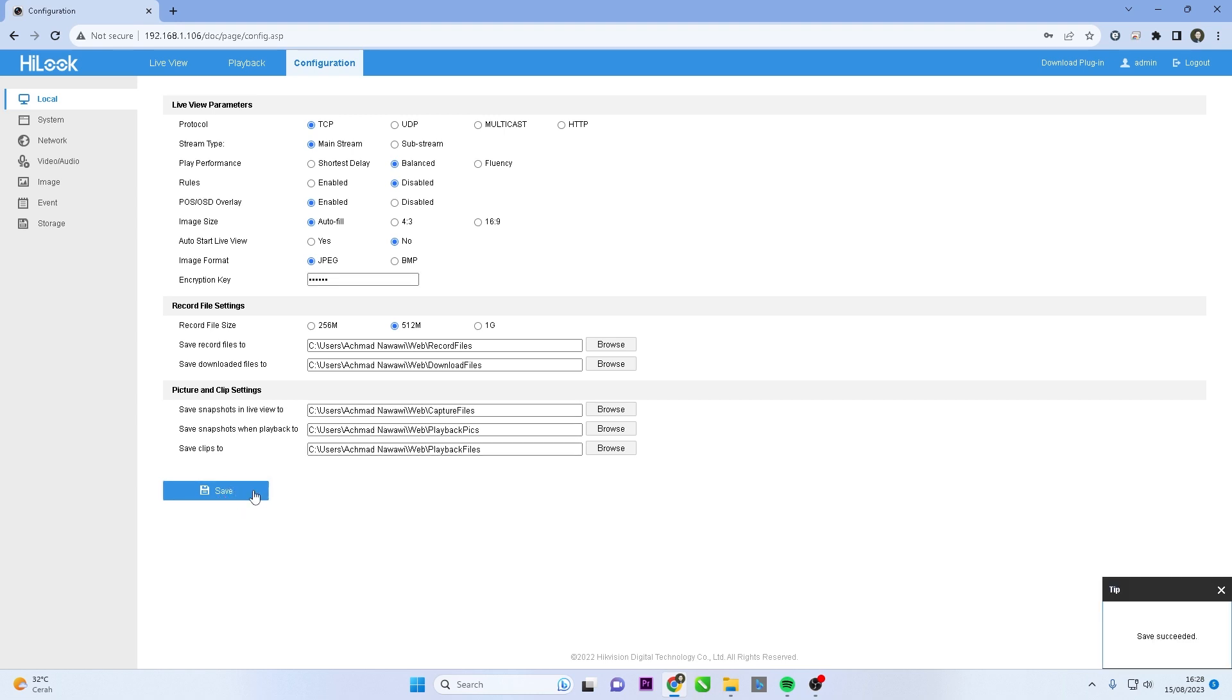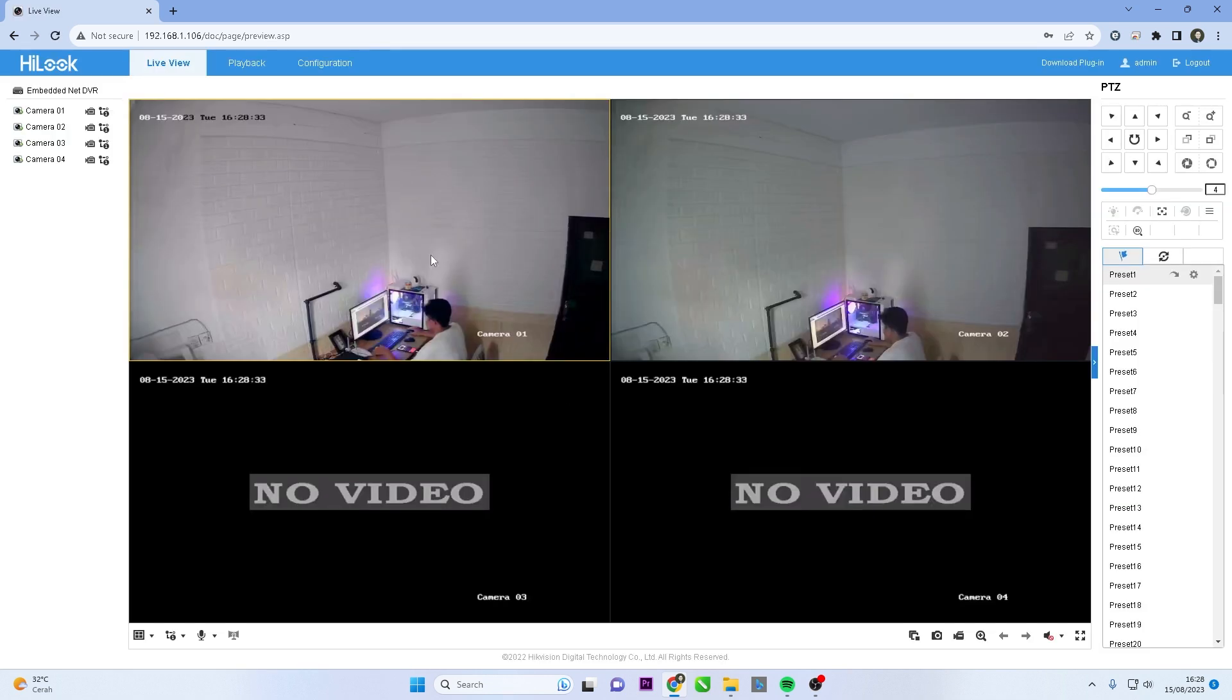You can now click on Live View. Congratulations, now you can see the live view of your camera.